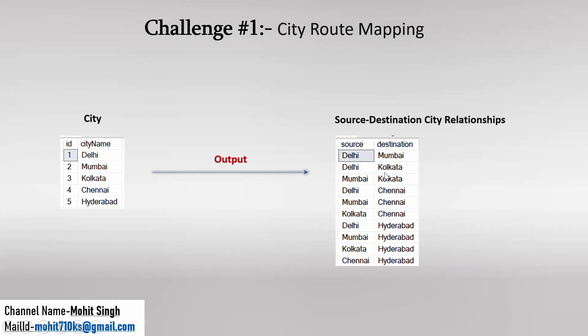And along with that we need to keep few points in mind, like the same city cannot be mapped with itself. For example, Delhi cannot be mapped with Delhi and that's what we are observing in output. We don't have Delhi in Source as well as Destination for the same row. Similarly for the other cities. So in every row, Source and Destination will have different city names.